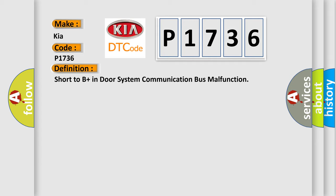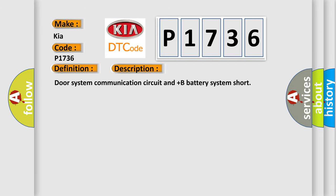The basic definition is Short to B plus in door system communication bus malfunction. And now this is a short description of this DTC code: Door system communication circuit and plus B battery system short.